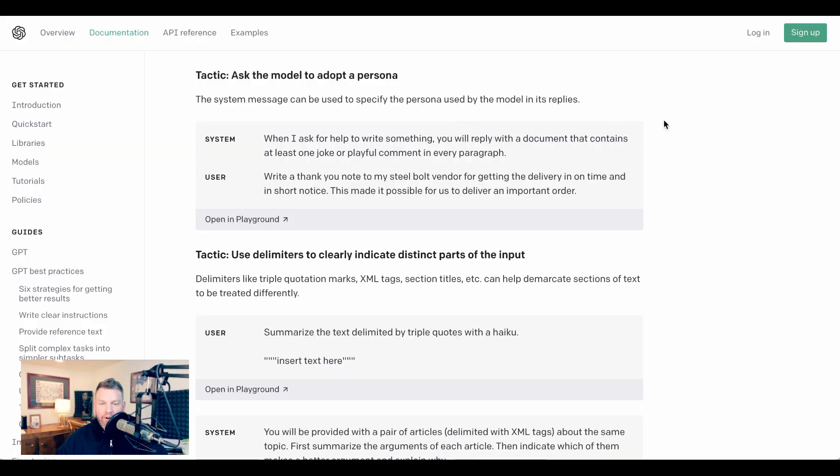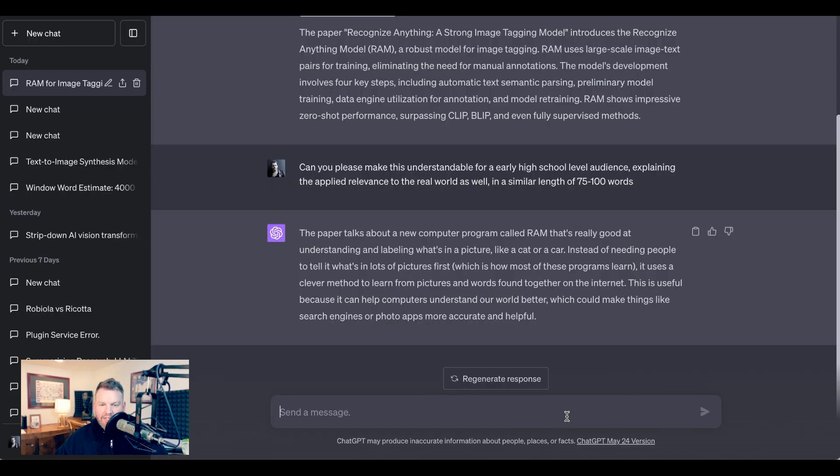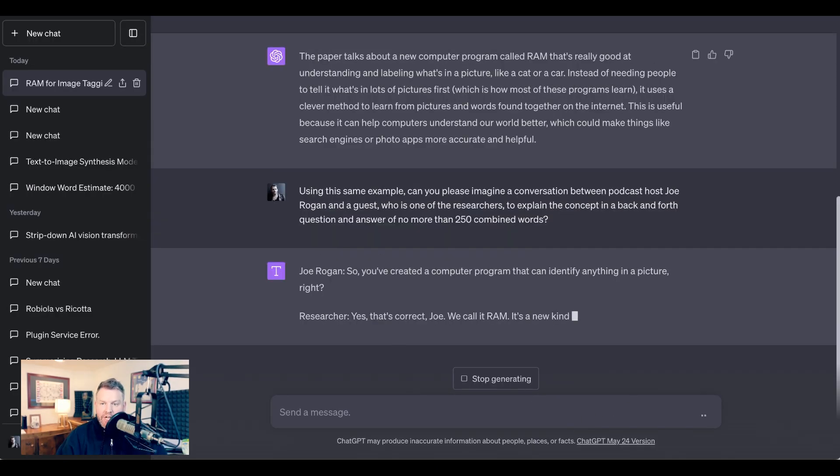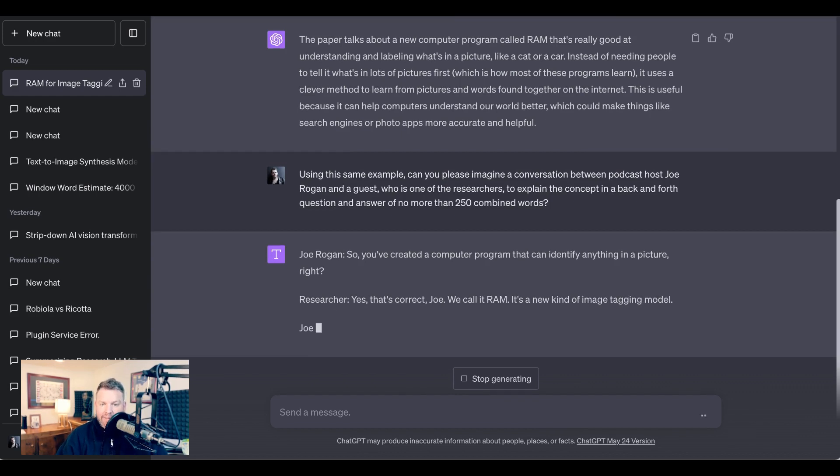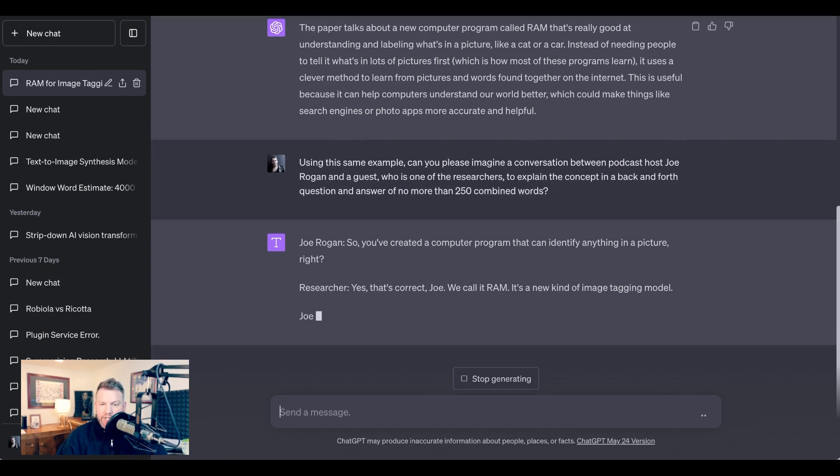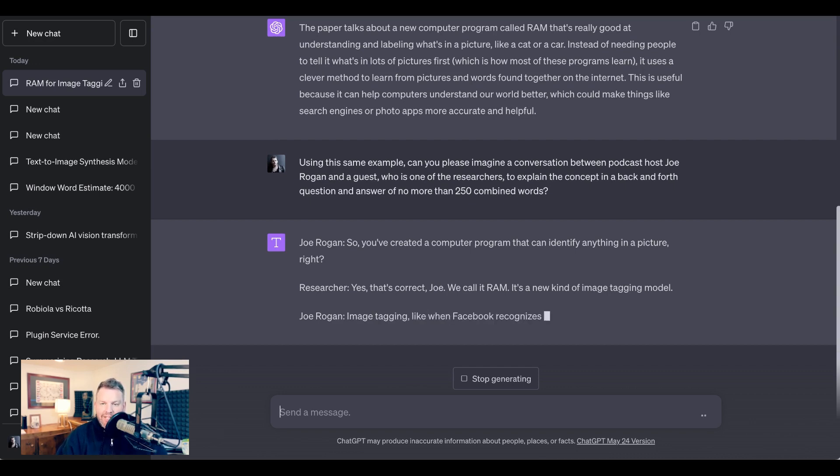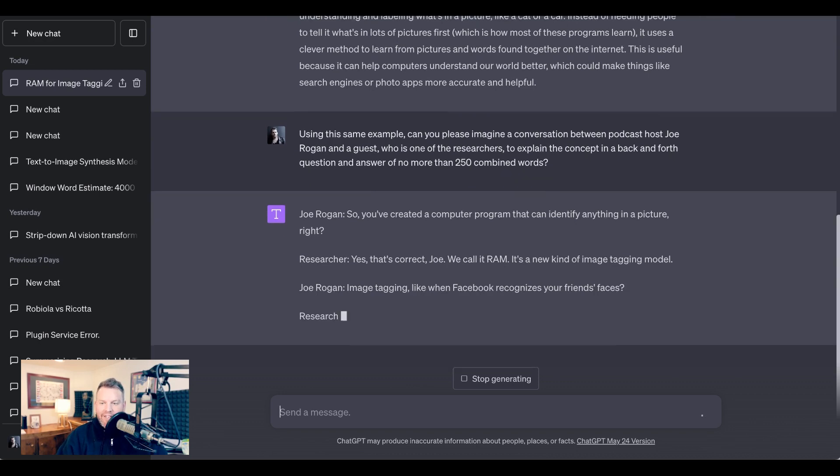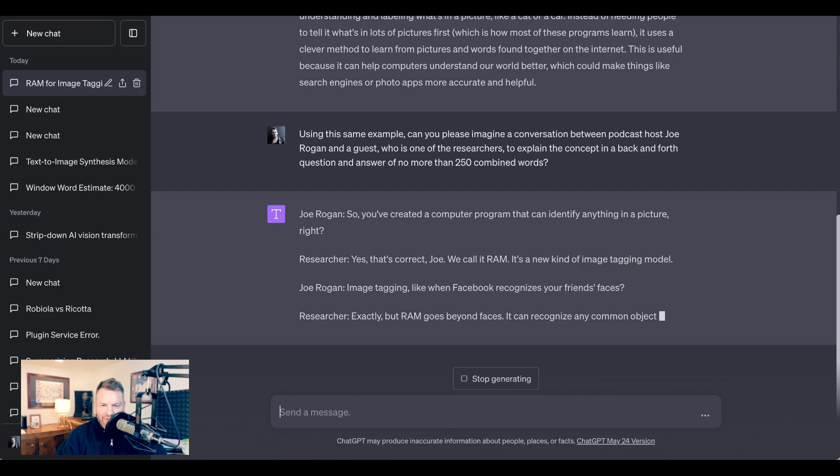Now, what about another tactic that OpenAI suggests, asking the model to adopt a persona? Let's try this using the same example. 'Can you please imagine a conversation between podcast host Joe Rogan and a guest, who is one of the researchers, to explain the concept in a back-and-forth question and answer of no more than 250 combined words?' Now, obviously, someone like Lex Fridman might have been a better example, but I wanted to give ChatGPT a podcast host who was well-known enough to have a body of information that it could pull from.